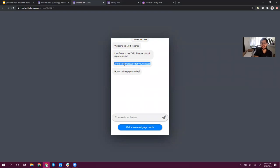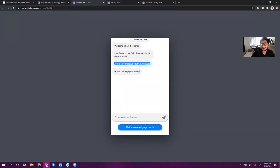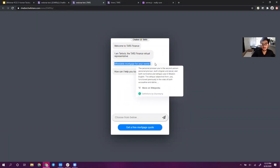If I read it out: 'Welcome to TARS Finance. I'm Tarlok, the TARS Finance virtual representative.' So far so good — that's something someone might actually say. 'Affordable mortgage for your needs.' That just hangs there like an incomplete sentence. You don't know where that came from. That's not how human beings actually talk to each other — this is how landing pages are written. I think this is why a lot of people make this mistake: they're so used to making landing pages and they think of chatbots as just another digital asset, so they end up writing chatbot conversations as if they are landing pages. You want to avoid that at all costs.